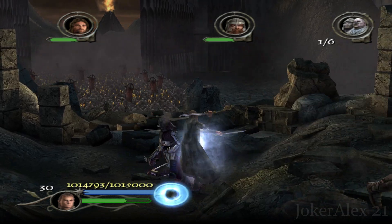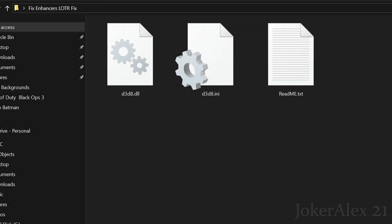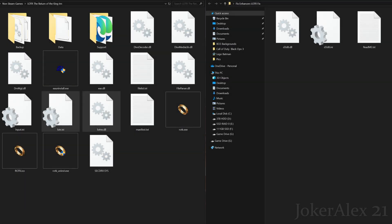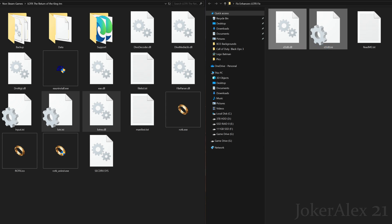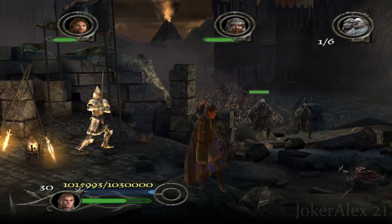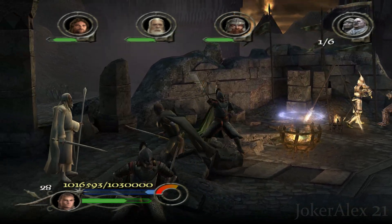Now that you've put those two files in there, we'll now do the Fix Enhancers fix. These are the three files that you should have inside of your Fix Enhancers fix folder. The readme file is just giving you instructions on what to do in order to use the fix — read that if you wish. The two files that you need to focus on are these two here. All you'll have to do is either do Ctrl+C and Ctrl+V into the Lord of the Rings: Return of the King install area, or simply just drag and drop.